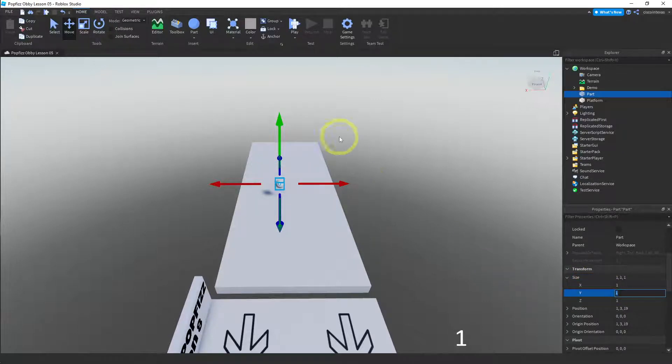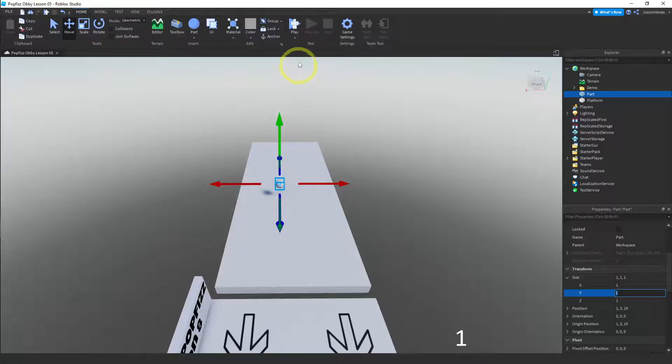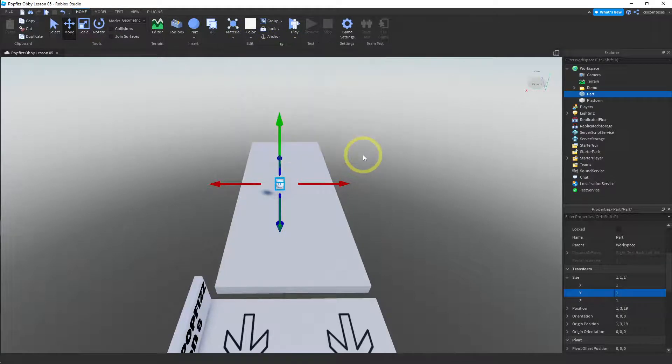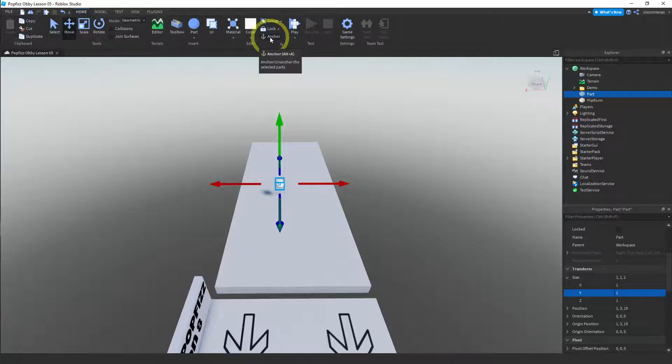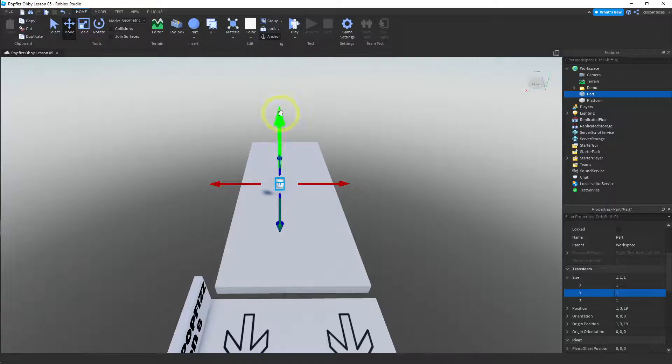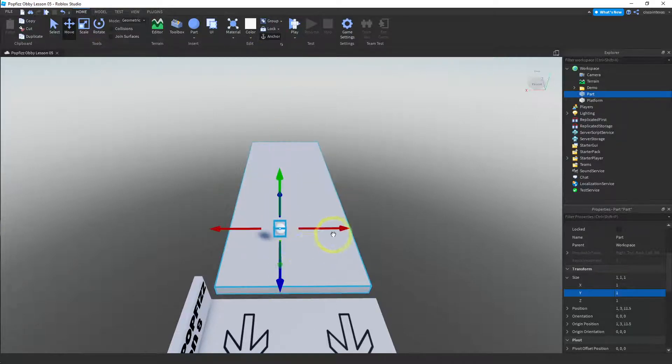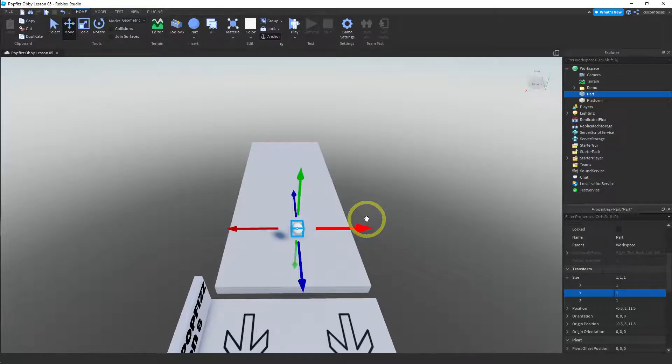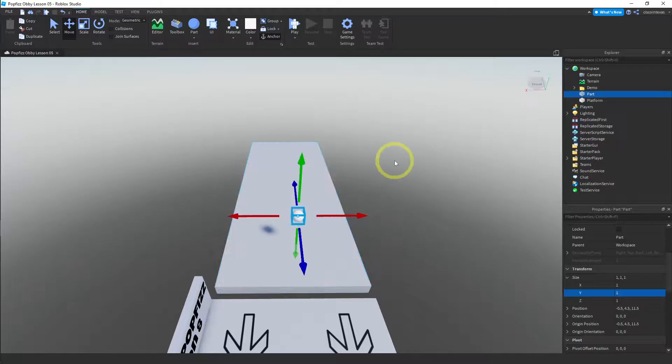Okay, and I'll make the color white. We also want to anchor this. Yeah, let's go ahead and anchor it and we'll just put it right next to the spawn location.